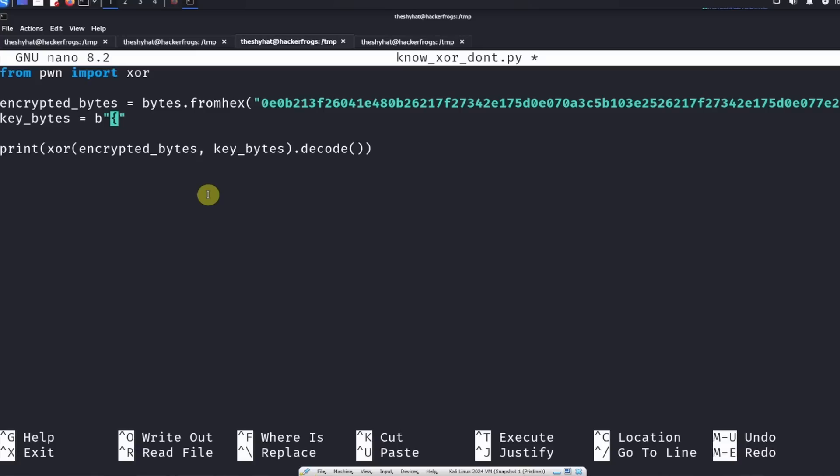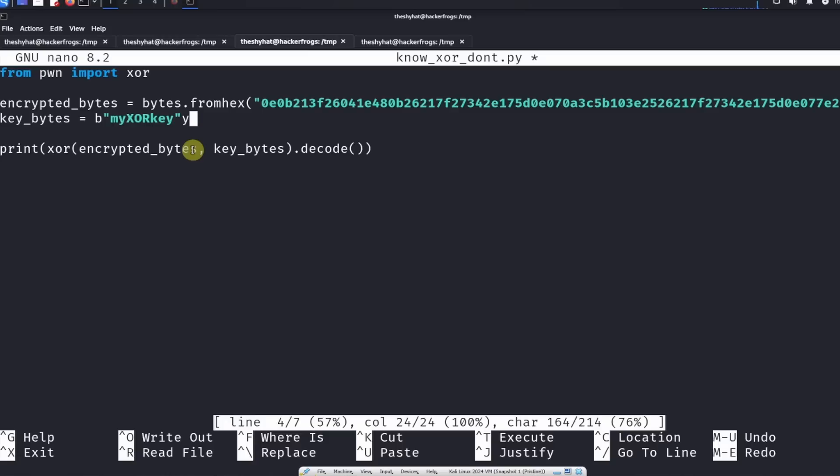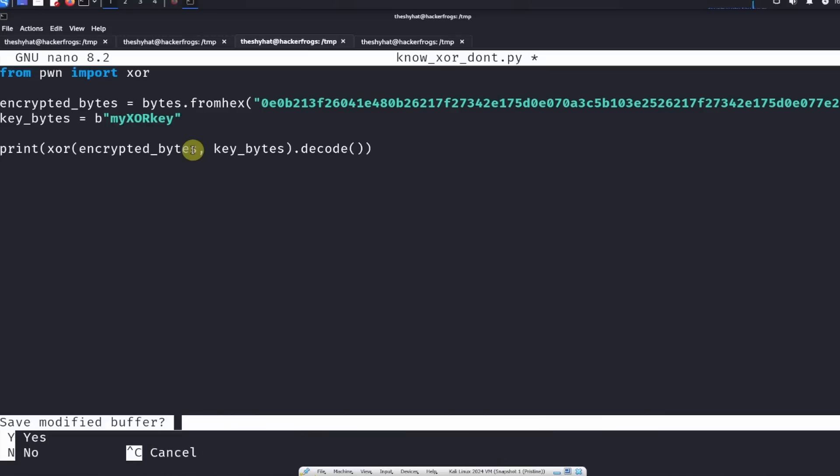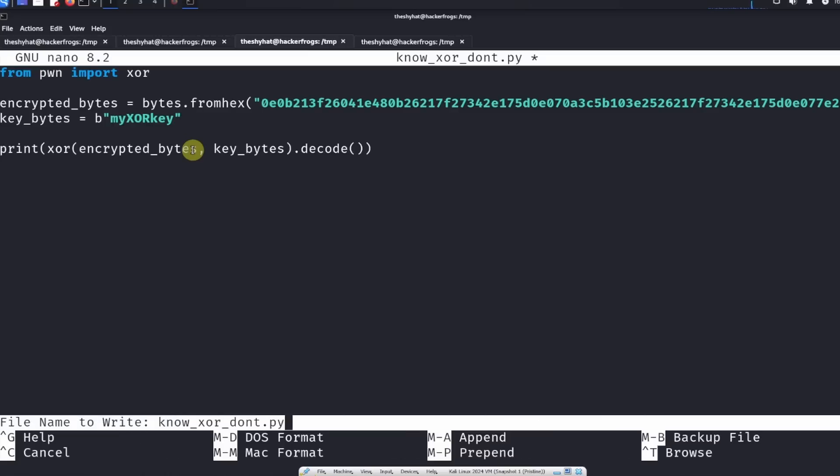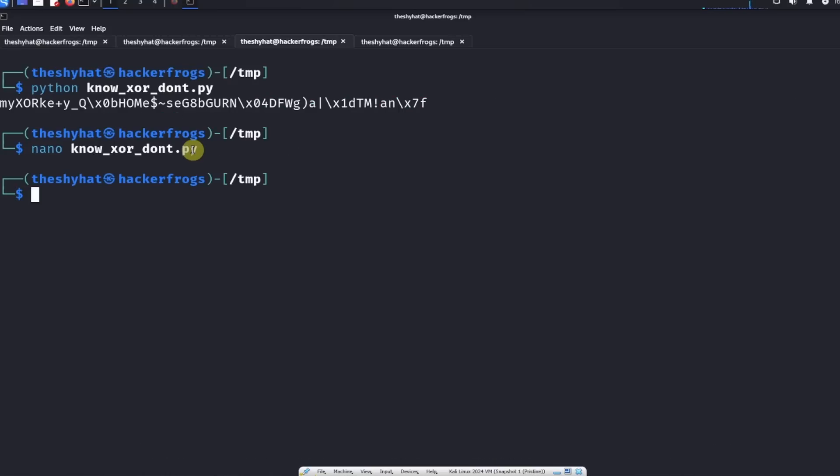Like this. Okay, so now that we've replaced the key bytes here, we're going to save out the script again. And then we're going to run the script one more time.